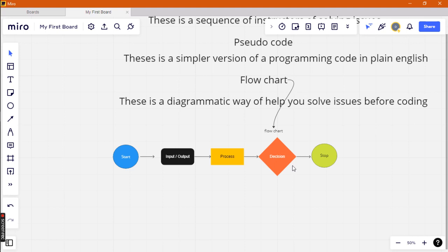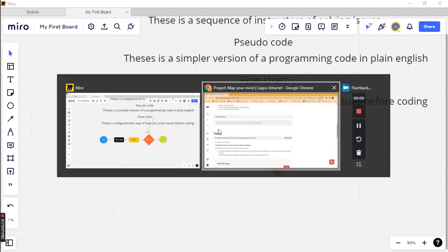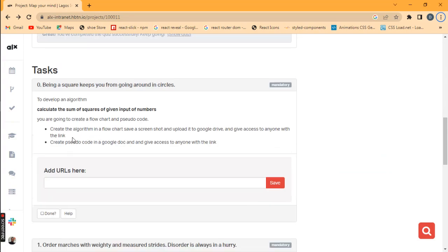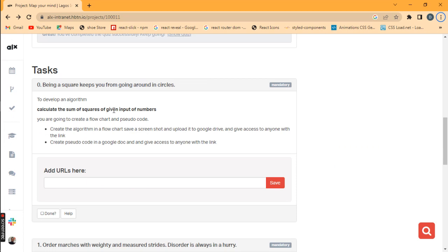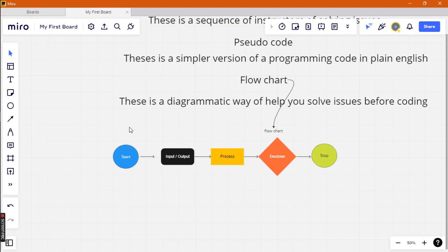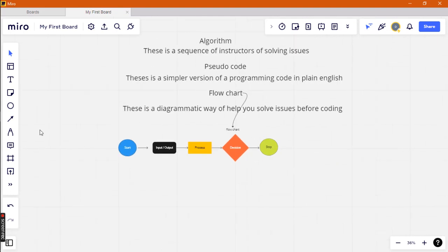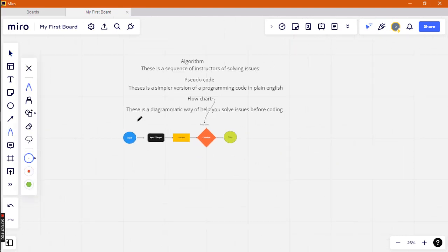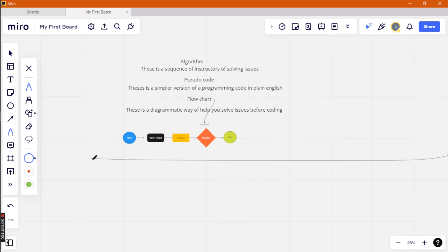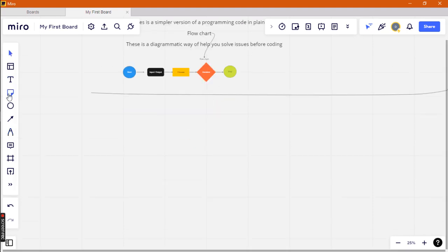That is our first project. Calculate the sum of squares given an increase of numbers. I'll do the analysis on one side, so now let me write it.